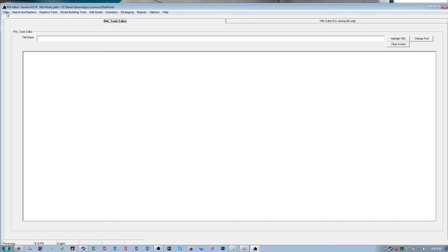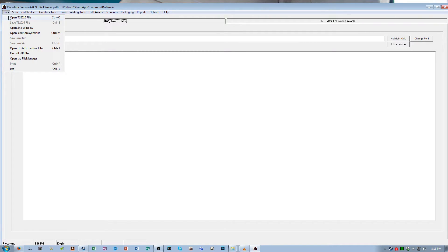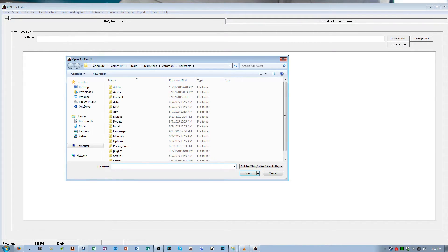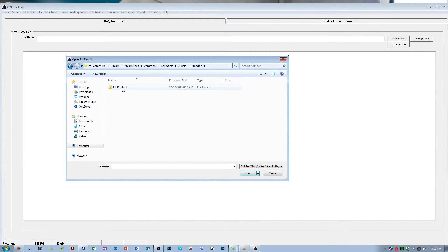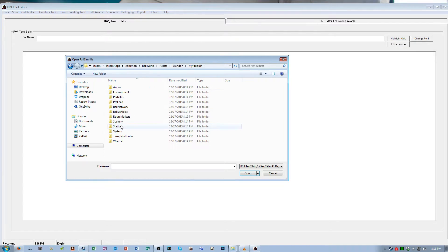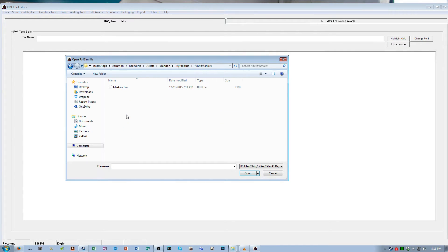In the Files tab, open TS 2016 file, navigate to that root markers folder, and open up markers.bin.